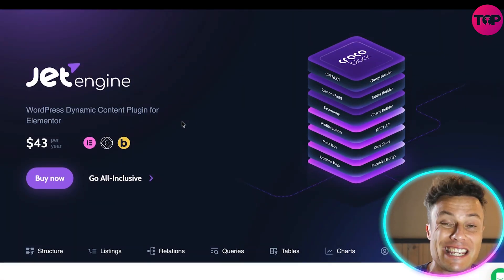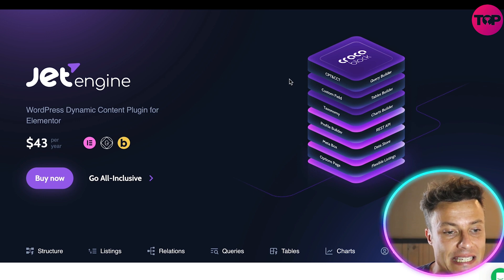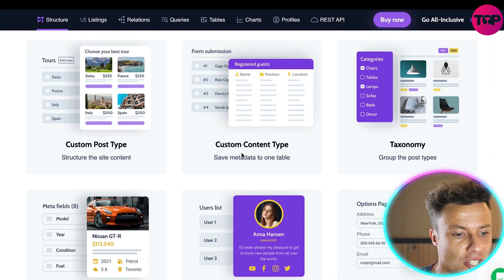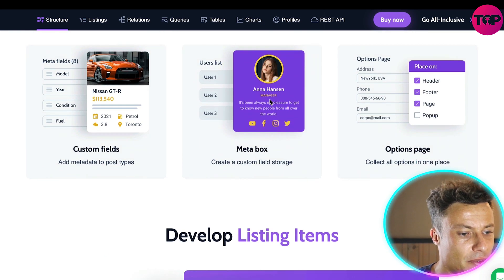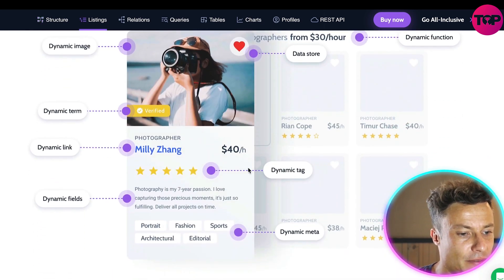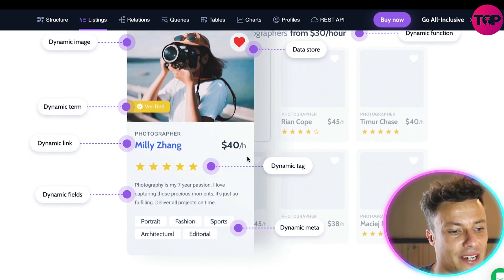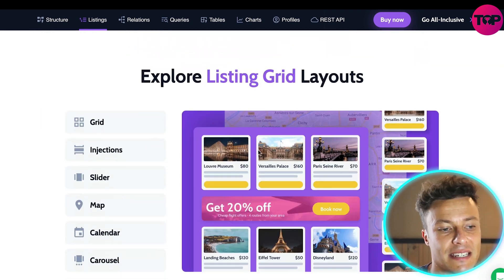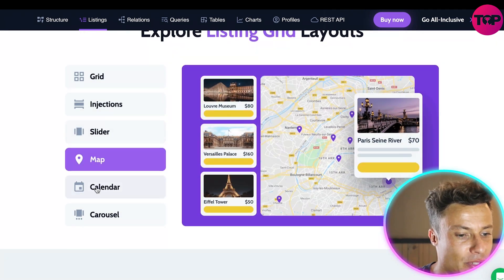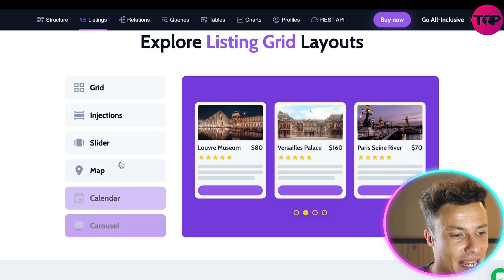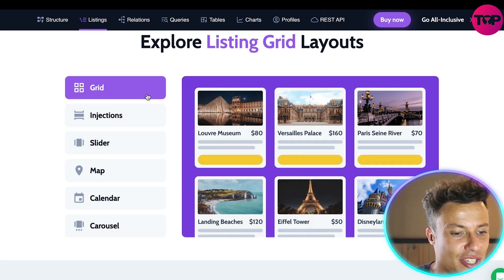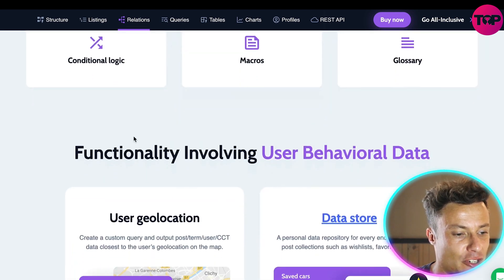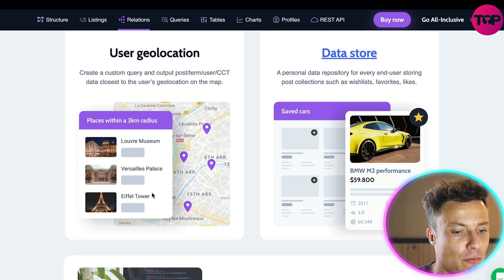JetEngine is $43 for the entire year, and it gives you a full stack of different features including custom content types, custom post types, and various custom fields. There's an example of a photographer advertising skills — similar to Fiverr for freelancers. Then down below you have different grids, maps, calendars, carousels, sliders, injections, and so much more — all very exciting features you can click on to understand how they work.